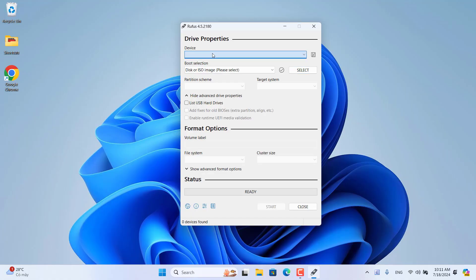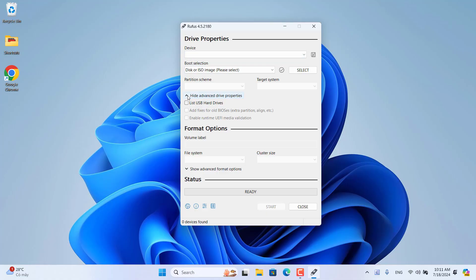By default, Rufus does not detect external hard drives, so you enable list USB hard drives.